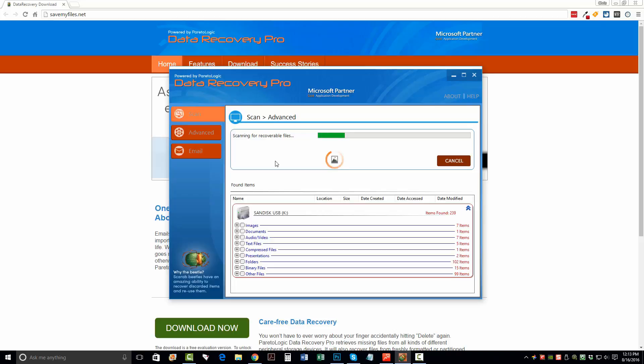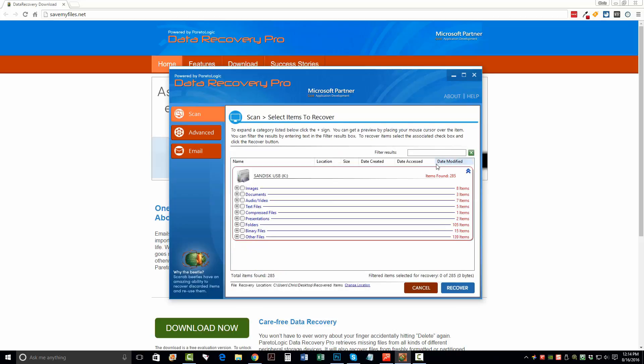Now, what I'm recovering now is a 32 gig USB drive. So in this case, it's probably going to take maybe 10, 15 minutes for me to run through. And I'm not going to sit here and make you watch it the whole time. So what I'm going to do is go ahead and click Cancel here and just show you what it's found so far.